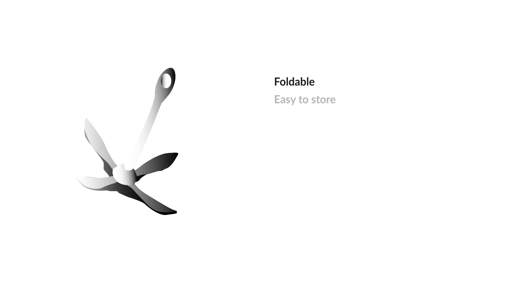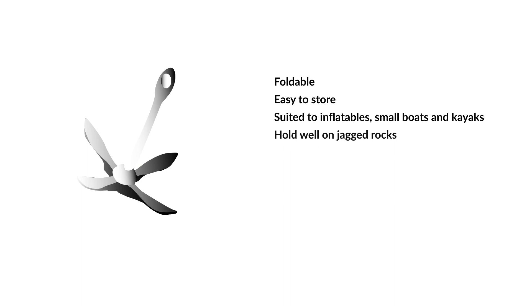Grapnel Anchor. Grapnel Anchors are shaped like grappling hooks. They are foldable and stow into small spaces. They are great for inflatable boats, small boats and kayaks. Grapnel Anchors are designed to grab onto jagged rocks or other structures. However, they are not so good at holding on anything else.